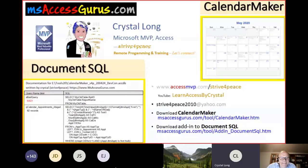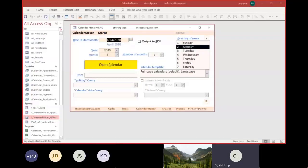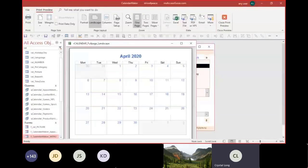Hello and welcome. This is the calendar maker. When you open it, it defaults to today's date. Click 'Open Calendar' to see a calendar for the chosen month.